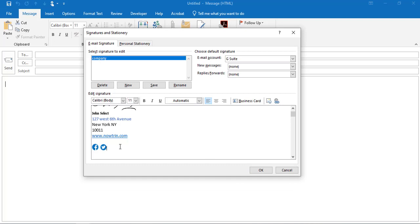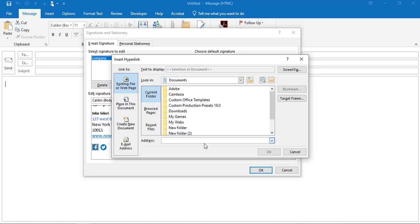Now you need to hyperlink these. Select the Facebook icon, click on the hyperlink button, and type in your Facebook URL. I'm just going to type Facebook.com.